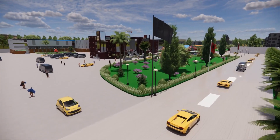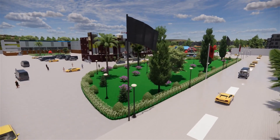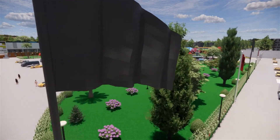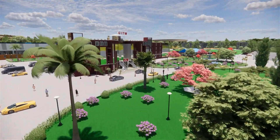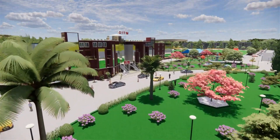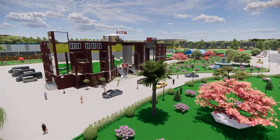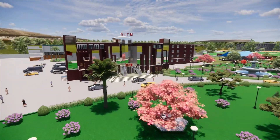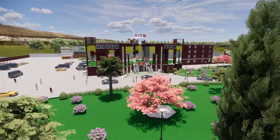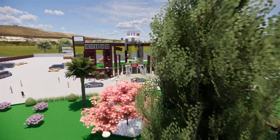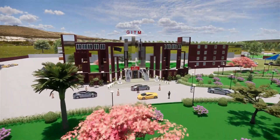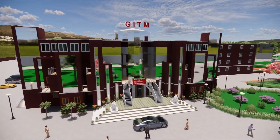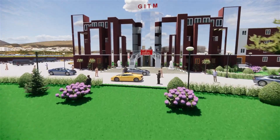Hello everyone, my name is Pankaj Kumar and I am pursuing BTEC in Civil Engineering from Goel Institute of Technology and Management, Lucknow. Presently I am a final year student and I am very glad to say that I have completed a project on a 3D model of the GITM campus.